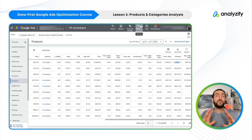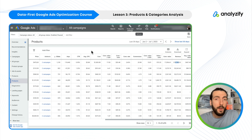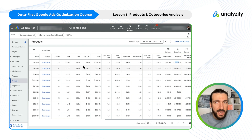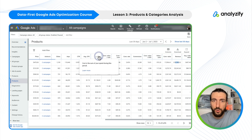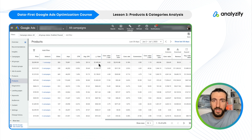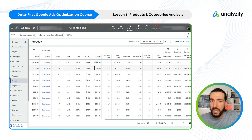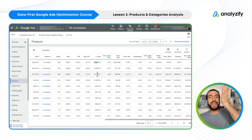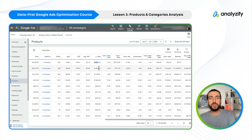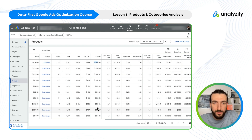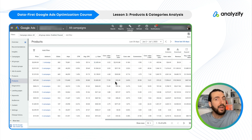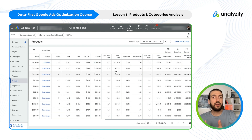I want to show you all of them so that you choose your own. But what I care about most is the cost. Let's order by cost — I paid 1.4K to this product, 1.3K, 1.1K, and so on. So these are the first 10 products I paid the most for. And what happened? What did I get out of it?